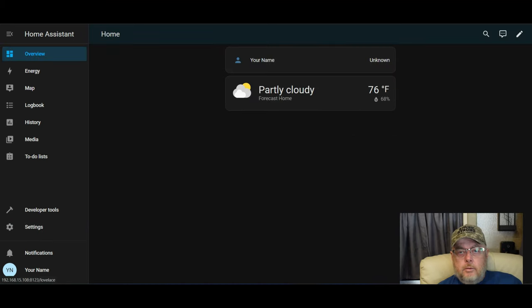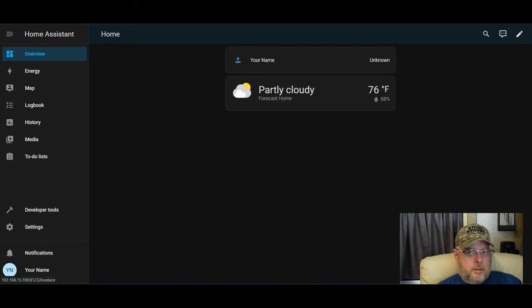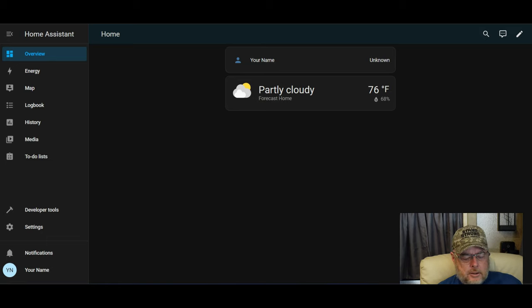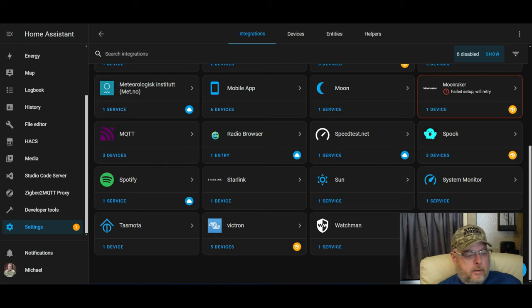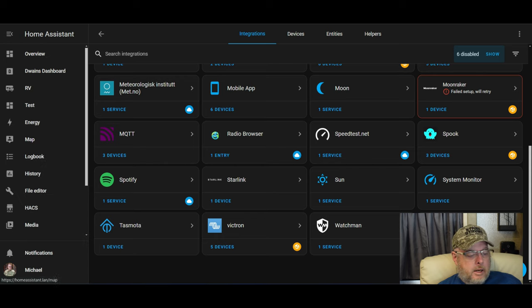Let's take a quick peek at some other things here first. So the overview, we don't have anything. Let's jump into my actual Home Assistant instance so you can actually see what all this looks like.